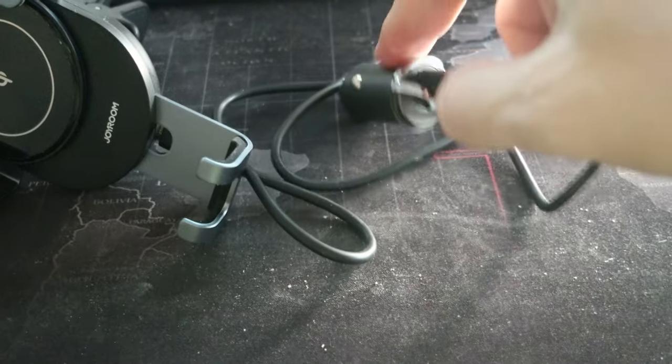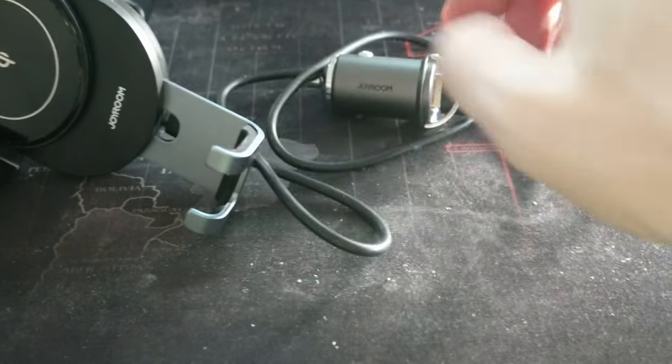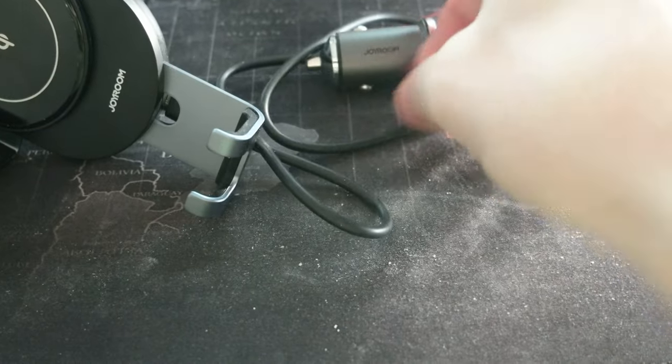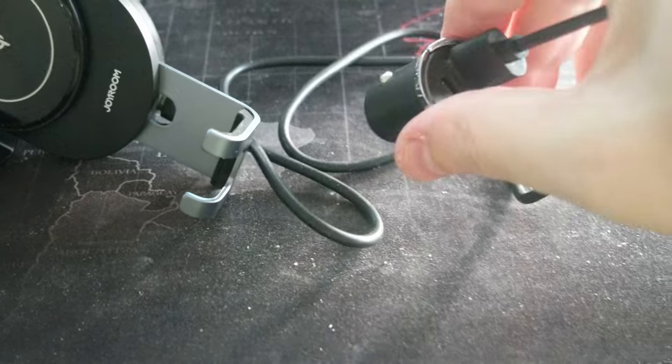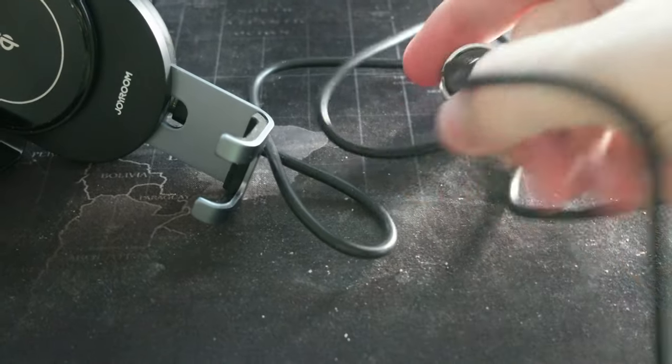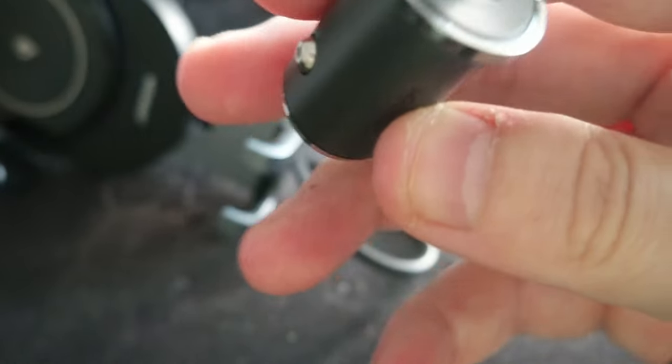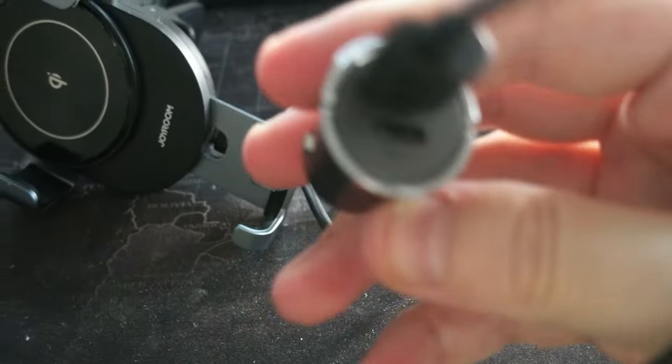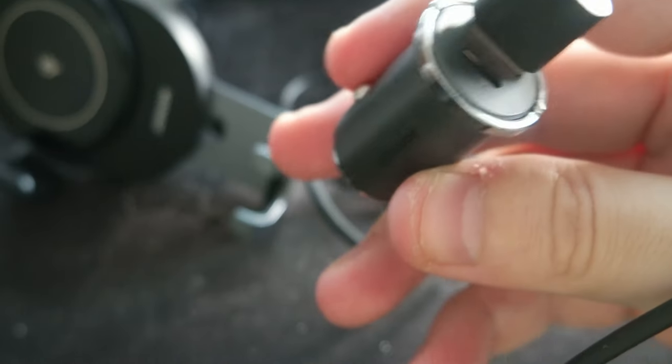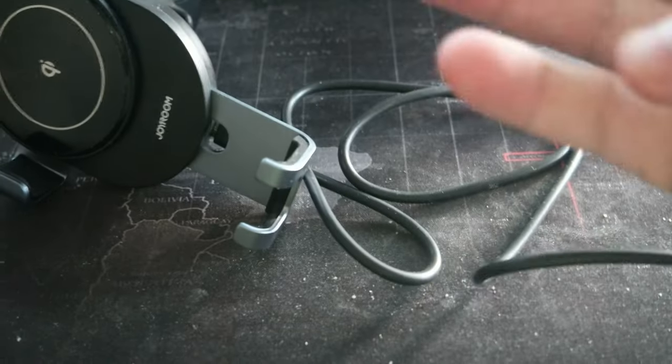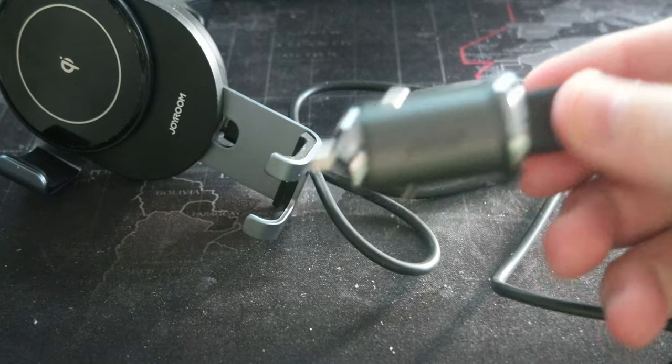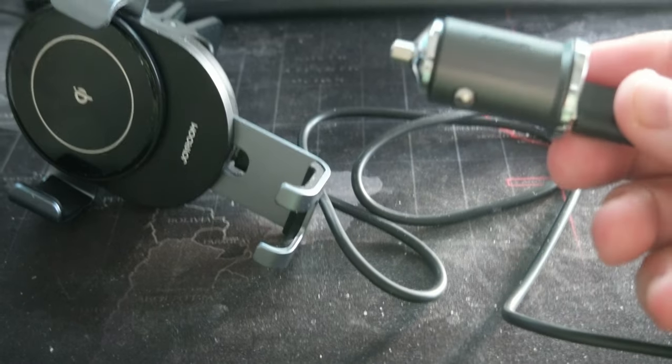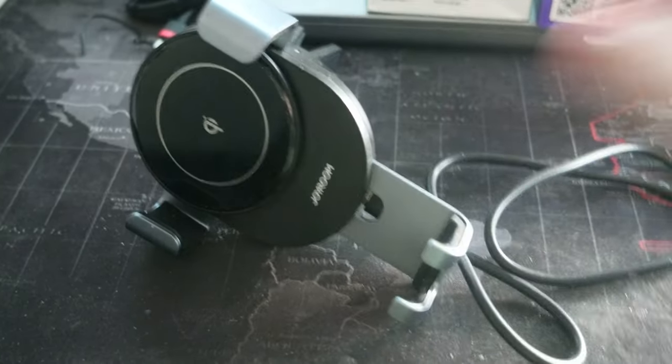It actually has both, let me show you, a USB-A type of connection and a USB-C type of connection here. Pretty good. So you can use different cables with it.